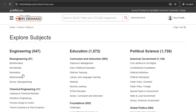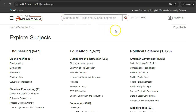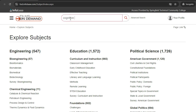To search by title or keyword, enter your search terms in the search box in the center of the screen and click on the magnifying glass. Let's do a search for Cognitive Psychology.